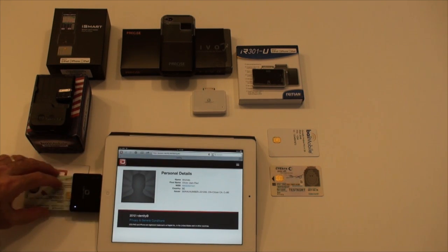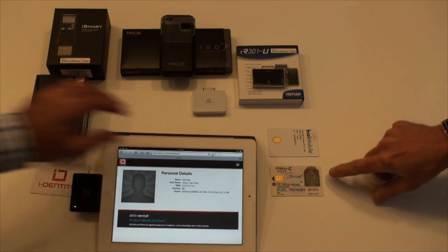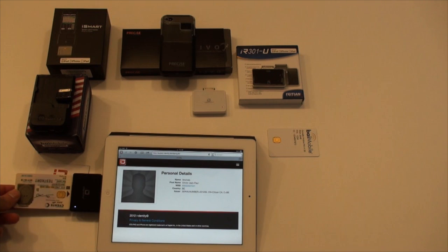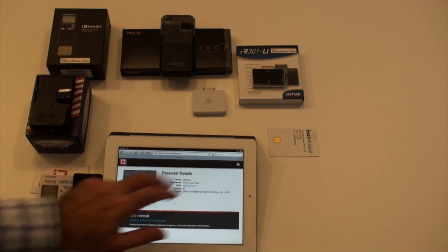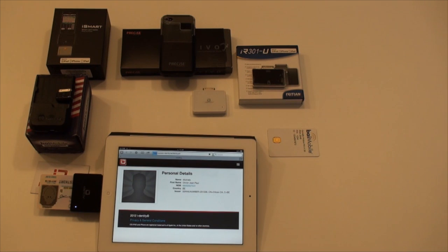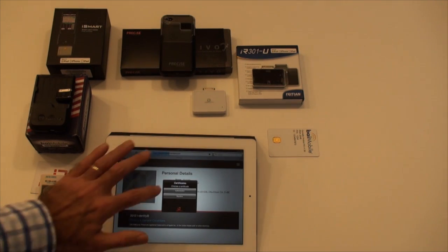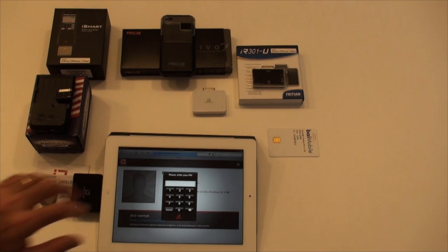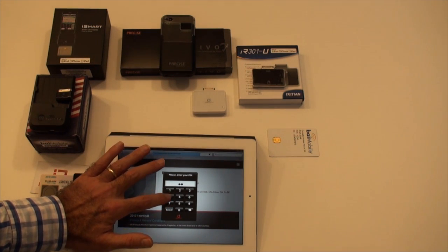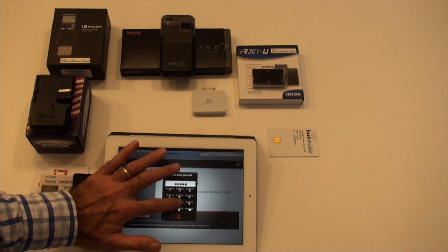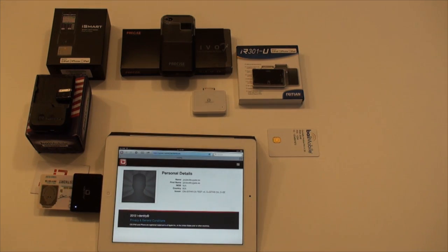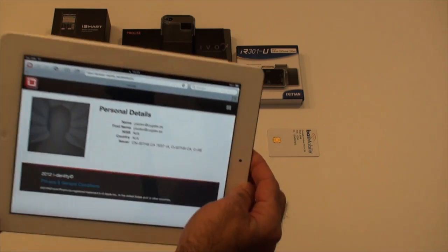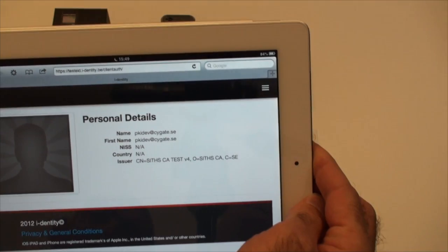We'll now test with another card in order to demonstrate SAM multi-card support. We are inserting a Swedish eHealth card in the reader. The card pin code is requested. As you can see, SAM is also able to read this card and display its information.